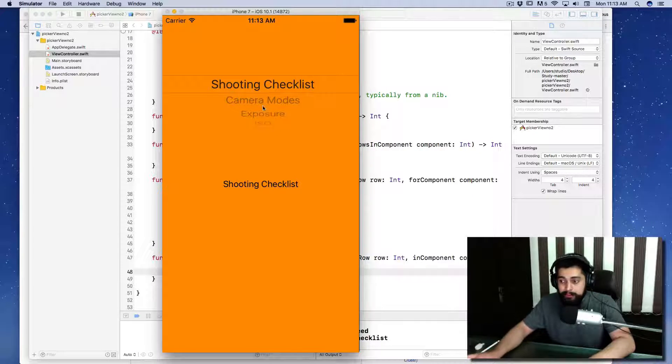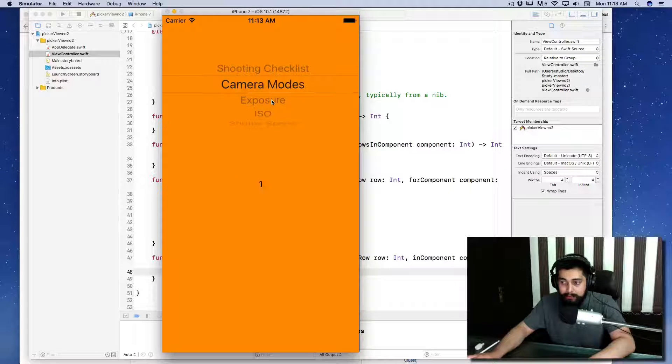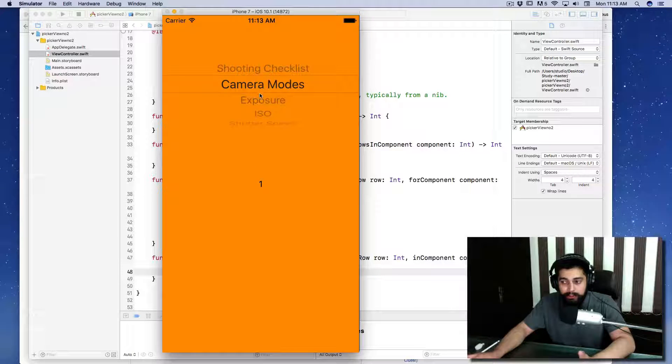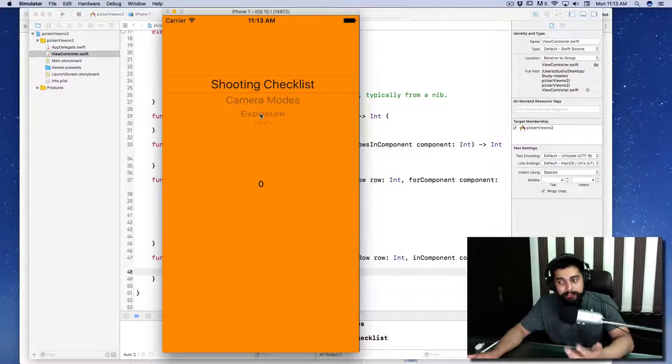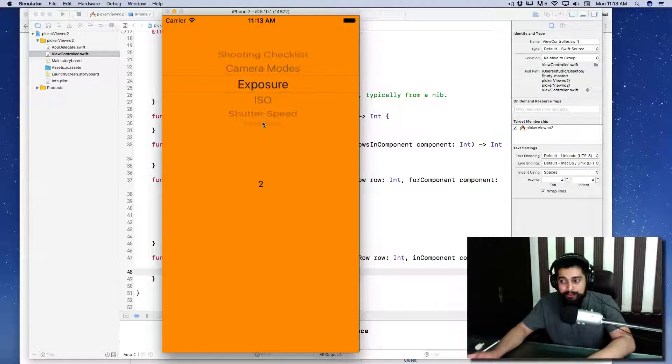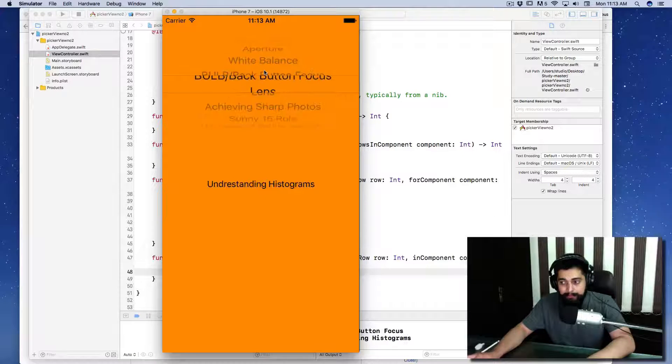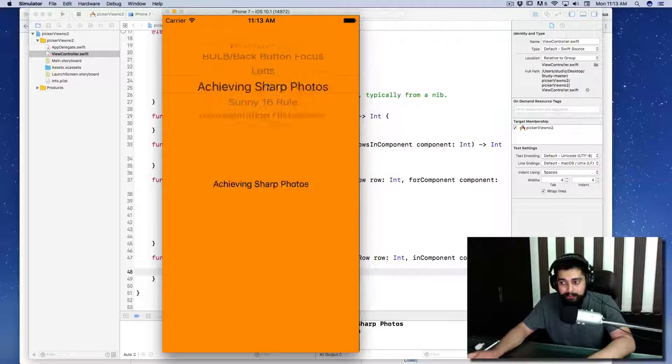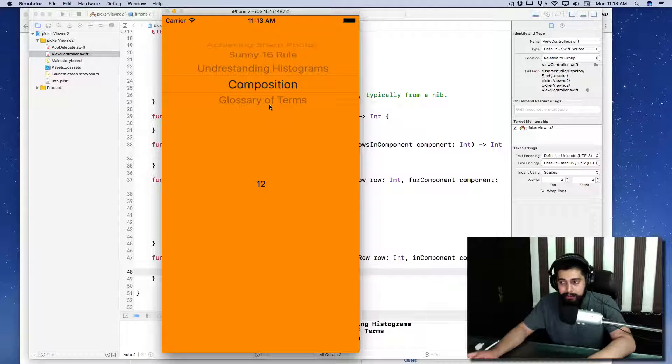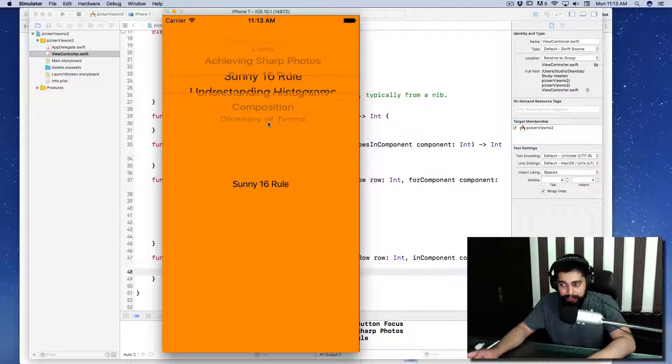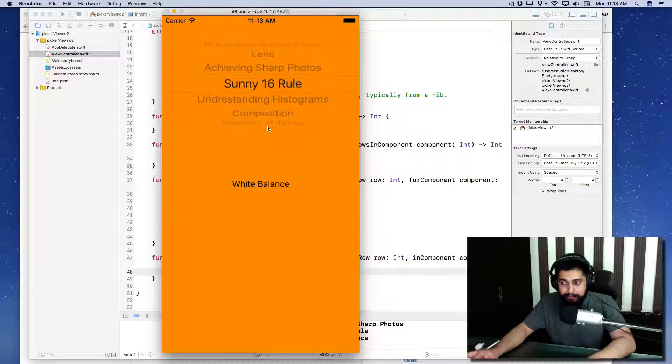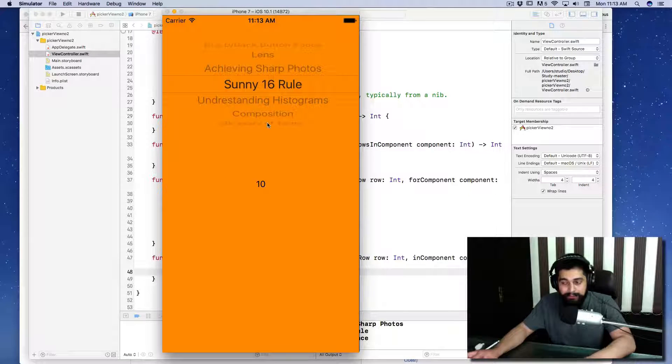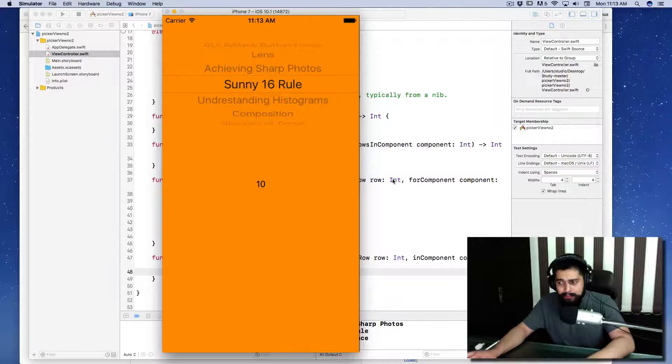As I go with camera mode, it gives us one, which is good because our array starts from zero. This looks like it's solving our problem. This is working good, although we are getting the row like shutter speed and white balance, but it's not making sense right now.